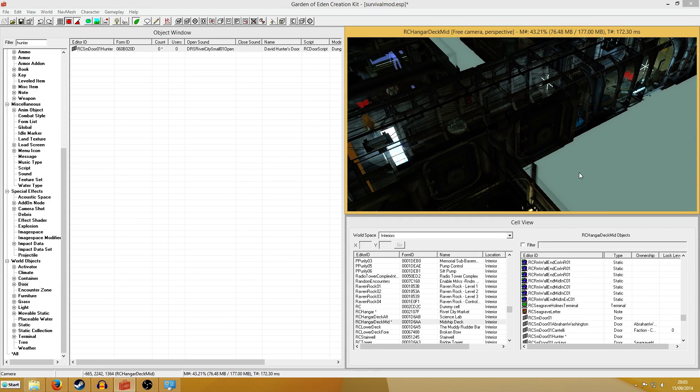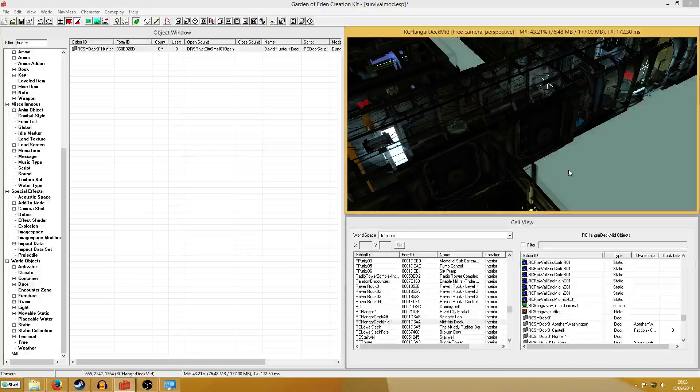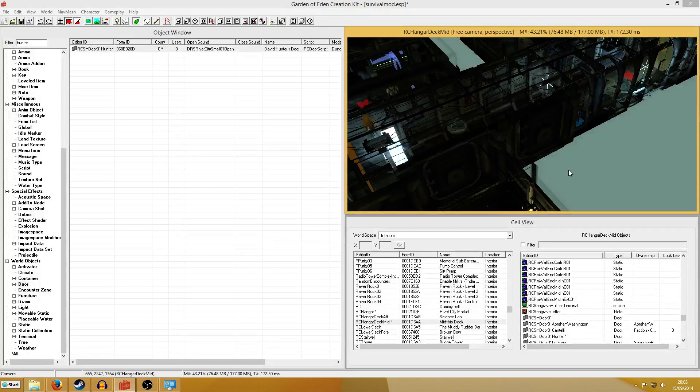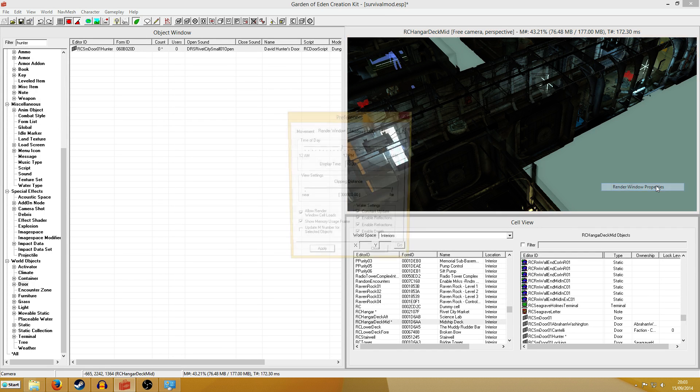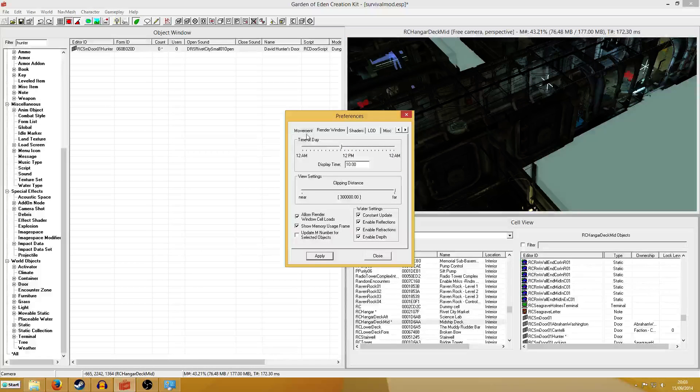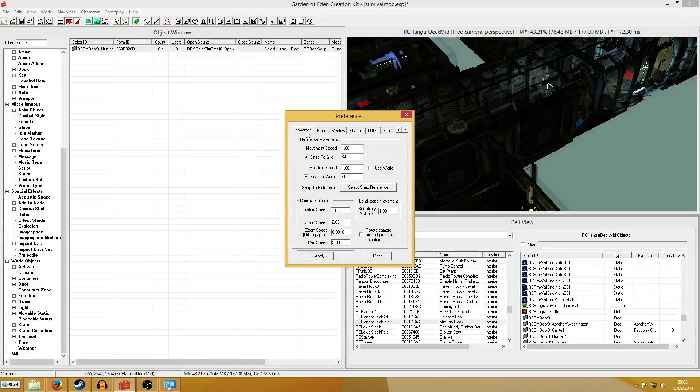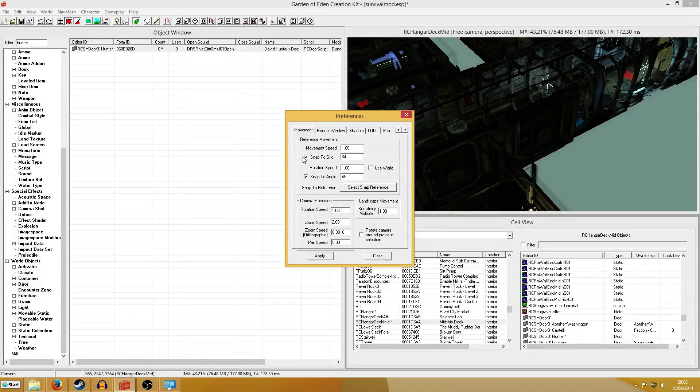So what you need to do is adjust the snap to grid settings for the render window. It's pretty simple. You right click here and render window properties, click it, then go to the movement tab and you'll see the check snap to grid.